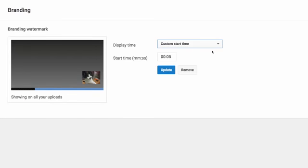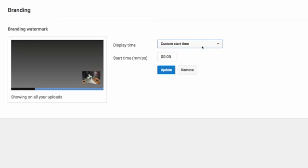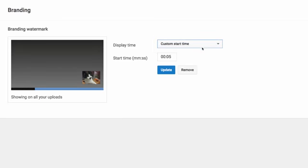You can select when you want your icon to show up: the beginning of your videos, the end of your videos, or during a custom time. When you've set it up the way you like, click Update.